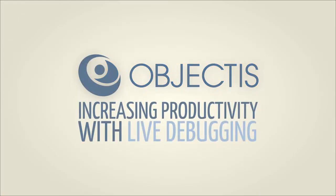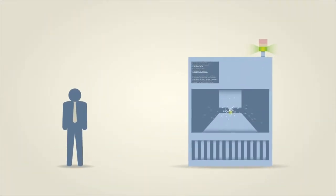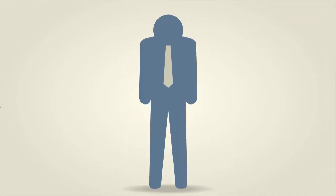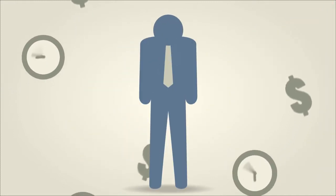Increasing Productivity with Live Debugging by Objectis. If you're a manager, you know how much time and money is wasted every time a software change needs to be made on your production line.